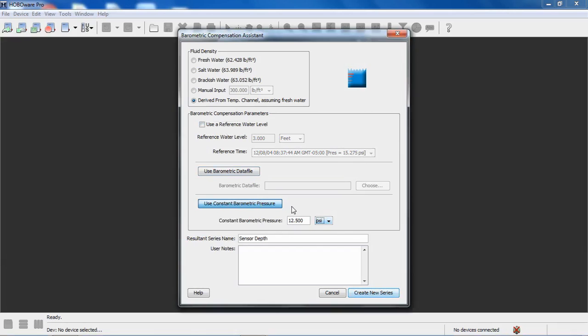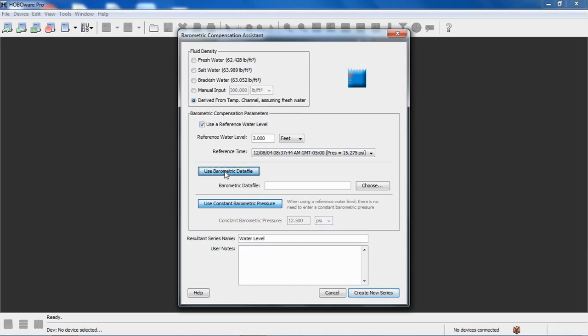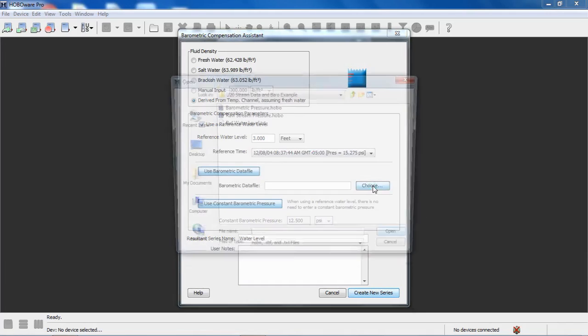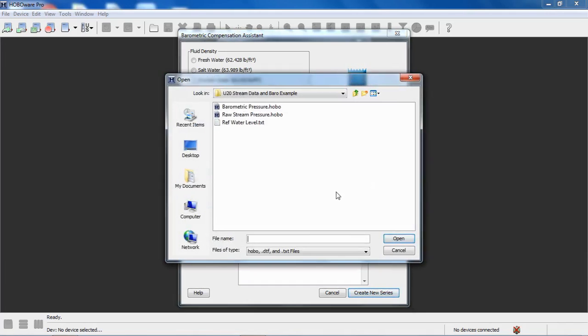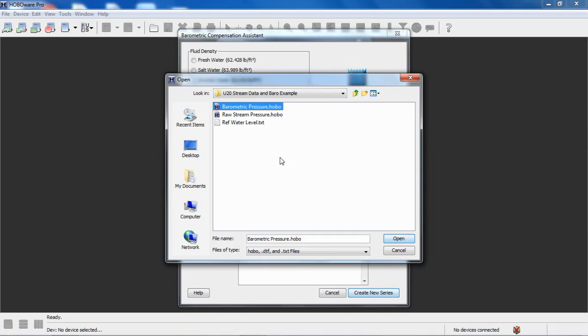Again, PSI or KPA. We are going to use a reference water level for this exercise. We're also going to use a barometric data file. We have a data file, and again we click on use it, and then we have to click on choose and we can navigate to where our barometric data file is. We happen to have one here. This was another U20 logger that was deployed out of the water during that deployment period. You can also use third-party barometric data. It has to be formatted so that it can be imported into HoboWare. There's information in the HoboWare manual or the user's guide, HoboWare Pro, how to format text data so that you can import it.